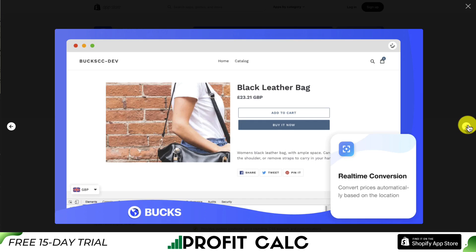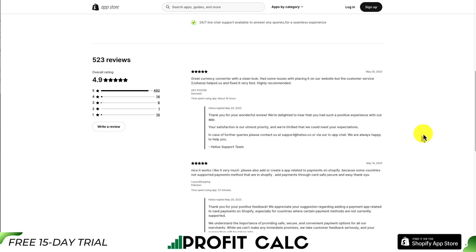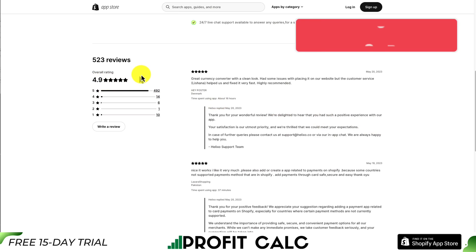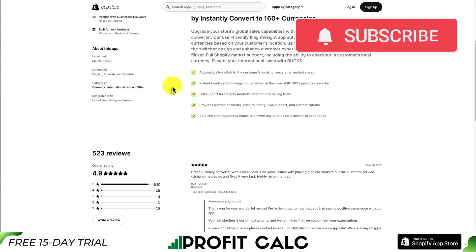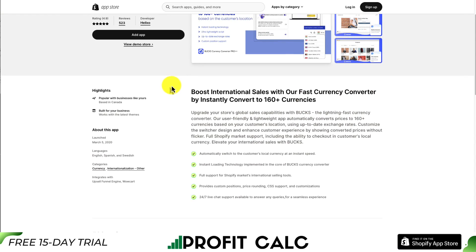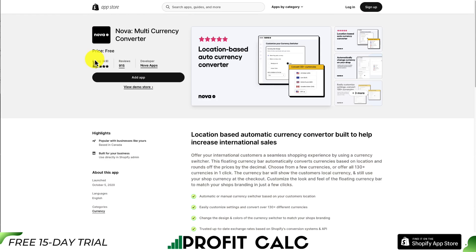They can use real-time conversions too, so your customers can see exactly how much it's going to cost in their local currency. In terms of ratings, this app has an excellent 4.9 stars with almost 500 five-star reviews, and as mentioned it is completely free — which is a big bonus.